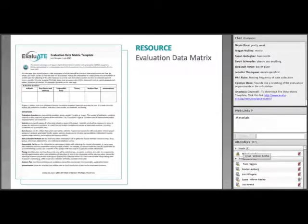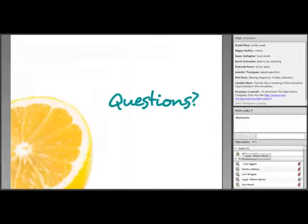If you want to put your data collection plan into a table, Evaluate has an evaluation data matrix template that includes definitions and examples for each component. We're going to pause here to answer some questions before we move on to communication, use, and reporting.